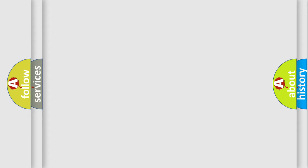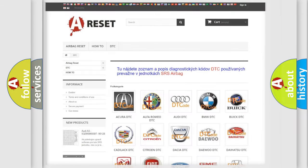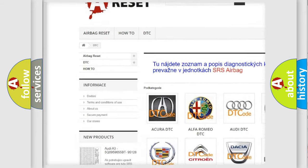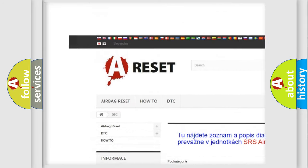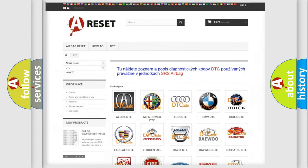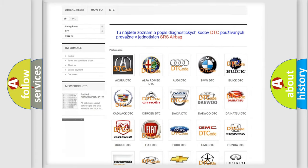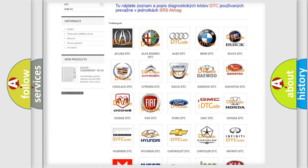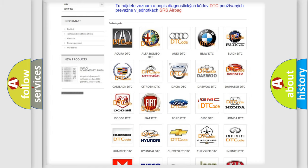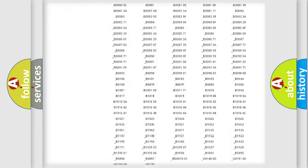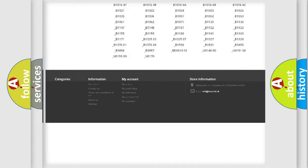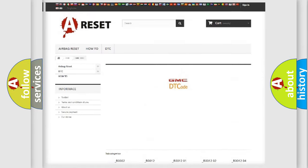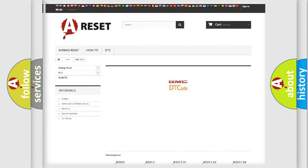Our website airbagreset.sk produces useful videos for you. You do not have to go through the OBD2 protocol anymore to know how to troubleshoot any car breakdown. You will find all the diagnostic codes that can be diagnosed in GMC vehicles, and many other useful things.